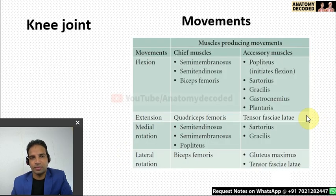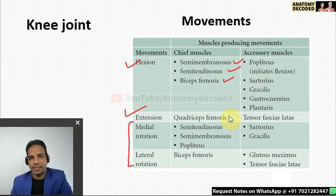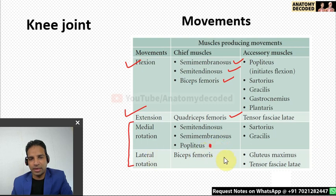Movements of the knee joint: flexion and extension, plus medial and lateral rotation in semi-flexed positions. Flexion is by hamstring muscles — semimembranosus, semitendinosus, and biceps femoris. Extension is by quadriceps femoris. Medial rotation involves semitendinosus and semimembranosus; lateral rotation is by biceps femoris.